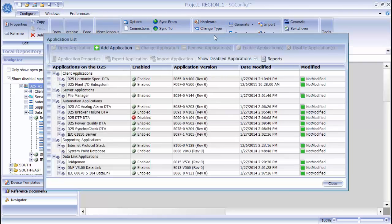This button will only appear if you have selected a D2X device such as a D20, D200, D25, or iBox. The Application List shows all of the applications configured on this selected device. You can also access the Application List by double-clicking a device.